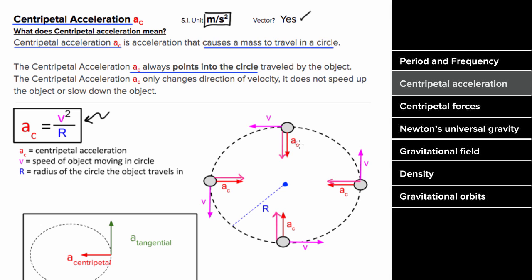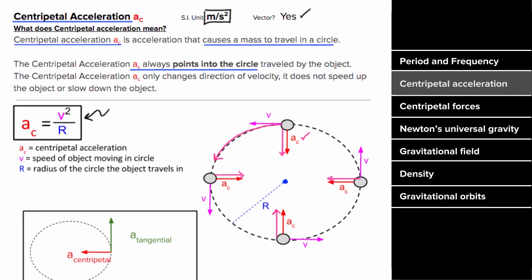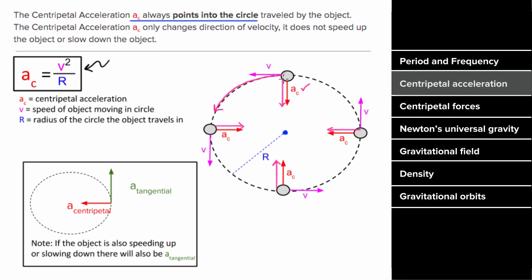Even though this has a bit of an exotic formula for acceleration, it's still an acceleration, so it still has units of meters per second squared, and it is a vector, which means it does have a direction — toward the center of the circle. But this centripetal acceleration does not cause the object to speed up or slow down; it's only changing the direction of the velocity. If the object going in the circle is also speeding up or slowing down, there's also a component of the acceleration that's tangential to the circle.